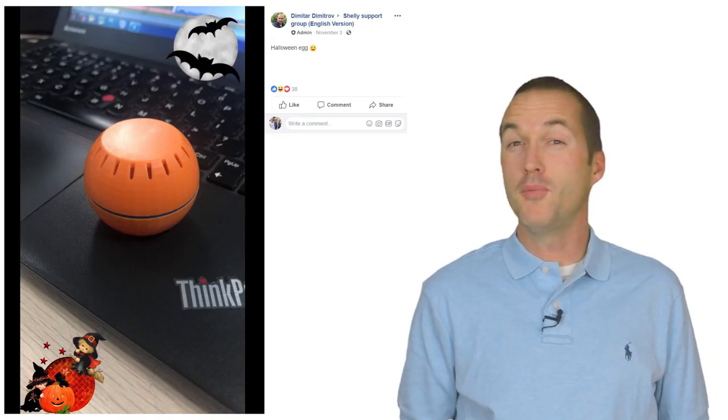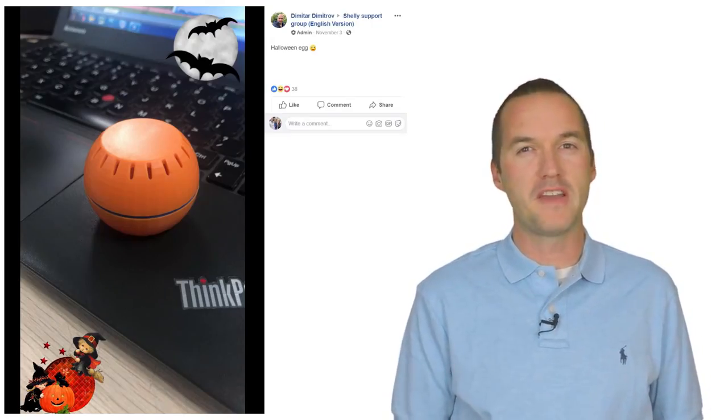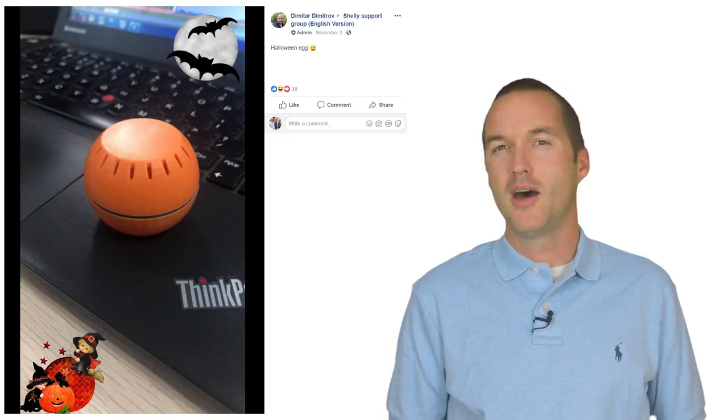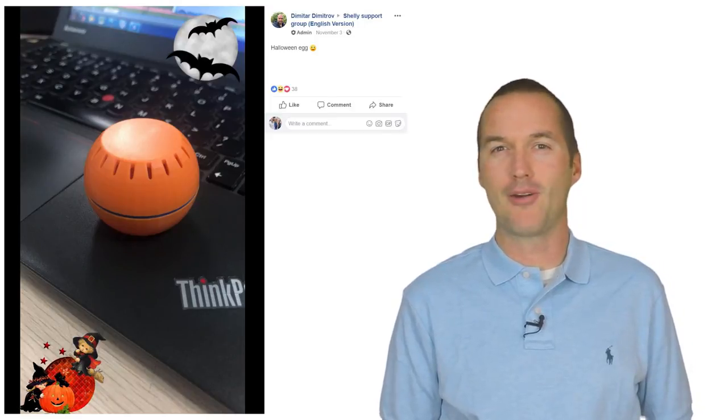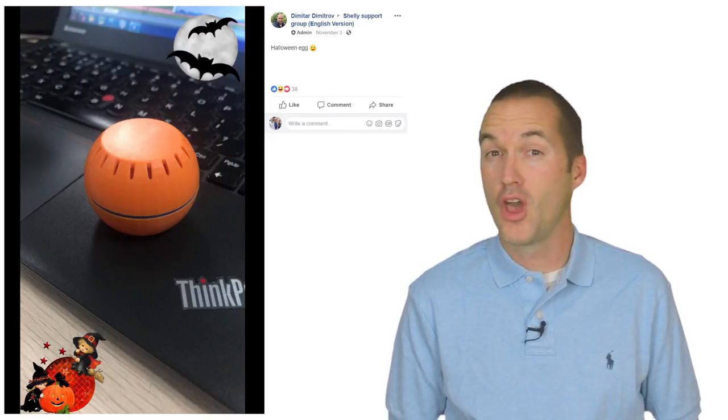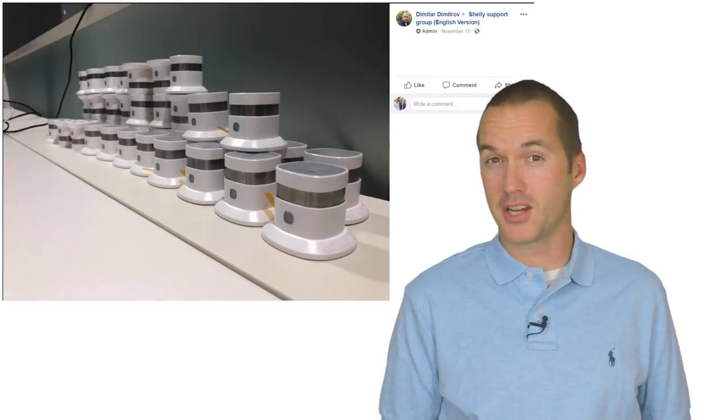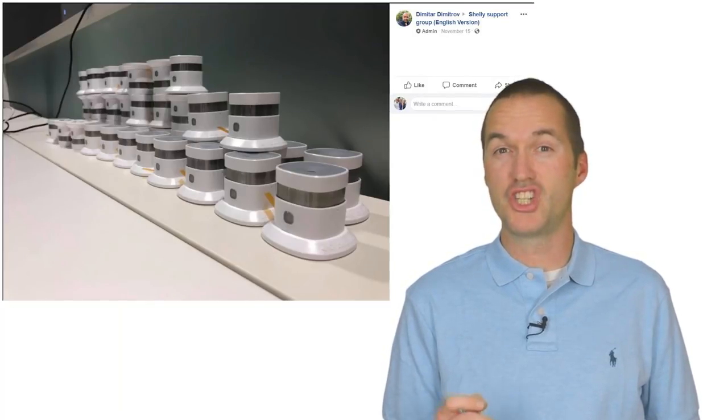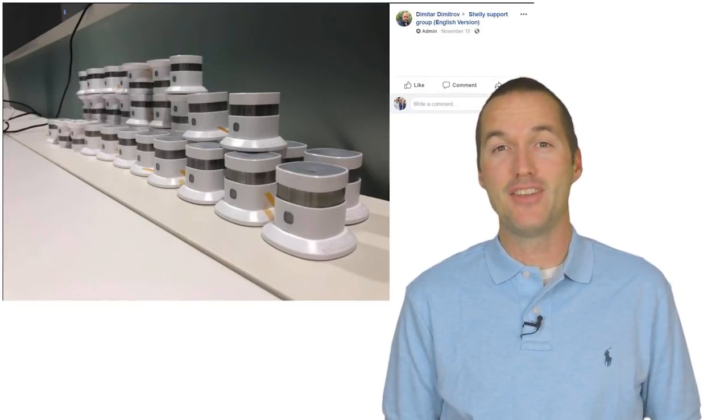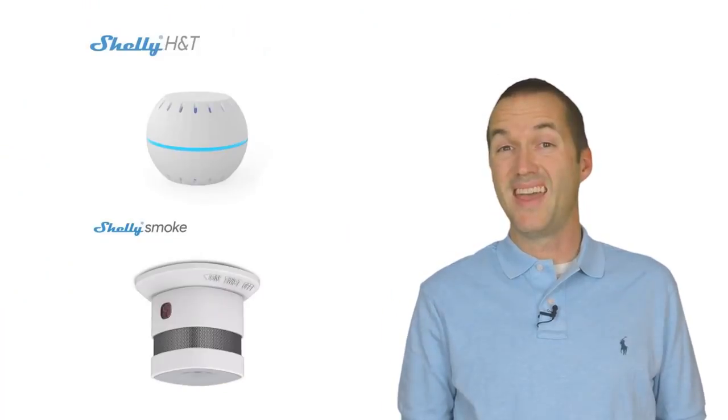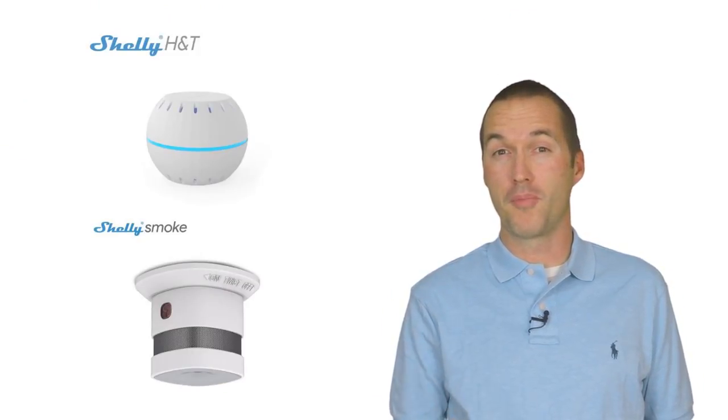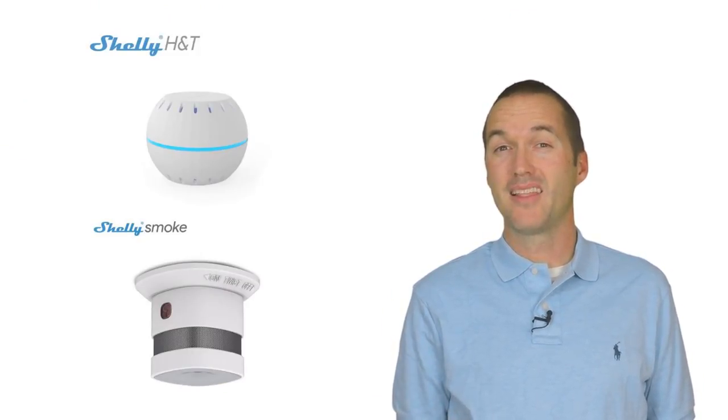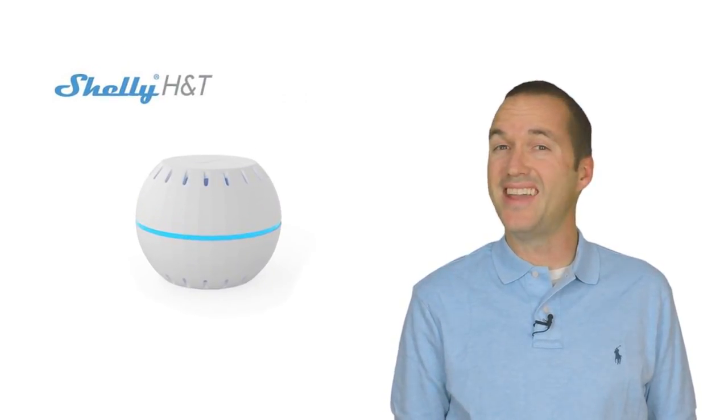For a few months, Shelly has been posting on their Facebook page about two new battery-powered products they've been developing. Earlier this week, they sent me some of the first production run of the Shelly H&T and the Shelly Smoke to review. In this video, I'm going to put them both through their paces. Let's go ahead and start out with the smaller of the two of them, the Shelly H&T.